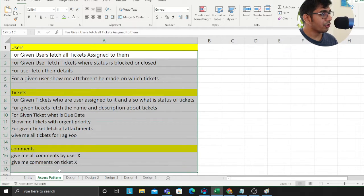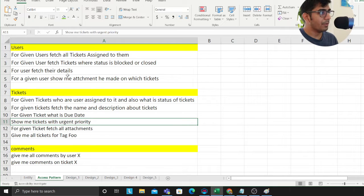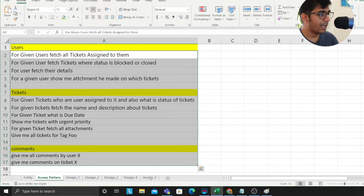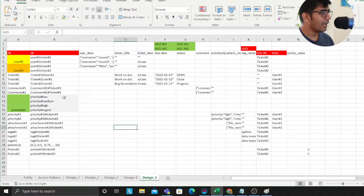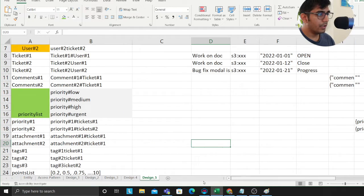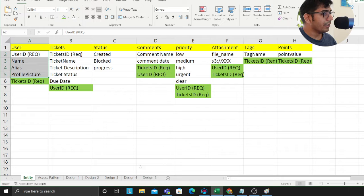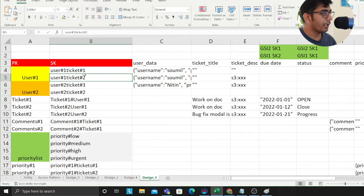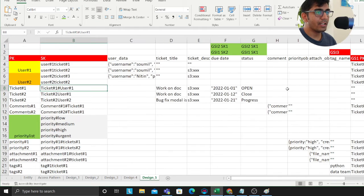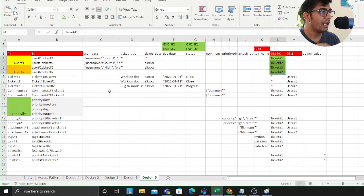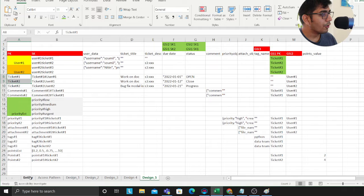Tickets also have sprint points. These are all the entities. Next, you want to sit with your team and jot down all the access patterns — for example, for a given ticket show me all the users assigned to it. Write down all the access patterns in a spreadsheet. After that you start modeling. If you observe, I have a user referencing multiple tickets — user one to ticket one, user one to ticket two. This becomes a Global Secondary Index, so for a given ticket I can fetch all users and perform filter operations.